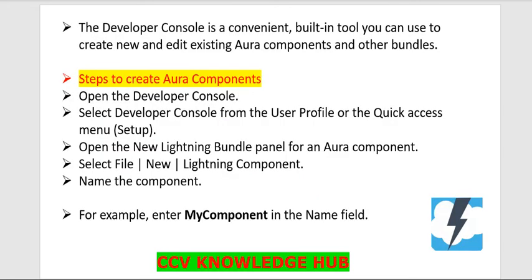Here are the steps I've listed. The Developer Console is a convenient built-in tool you can use to create new and edit existing Aura components and other bundles.